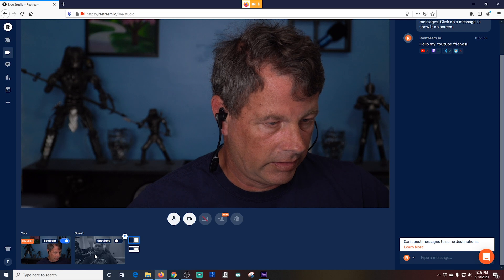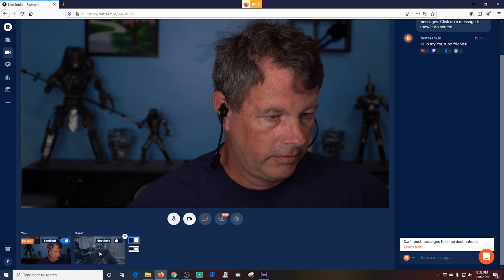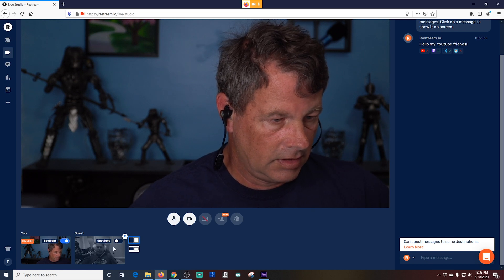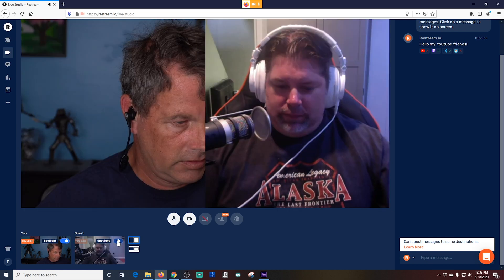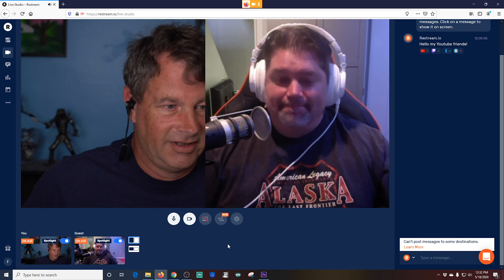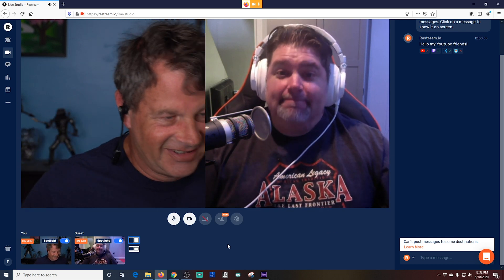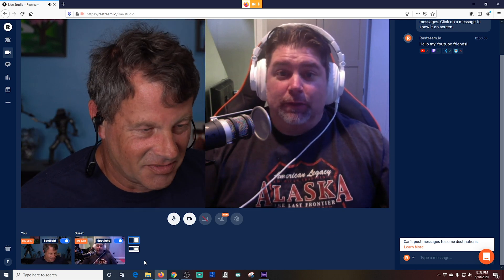In order to add your guest to the stream, you just push this little button to the right, and boom, there you are. Both on the screen at the same time.